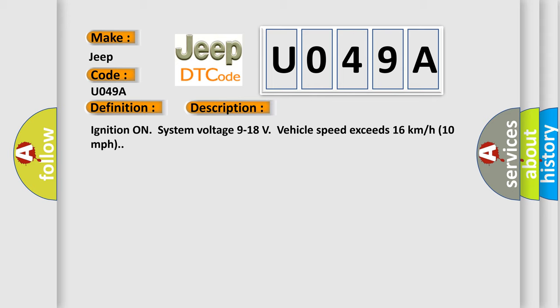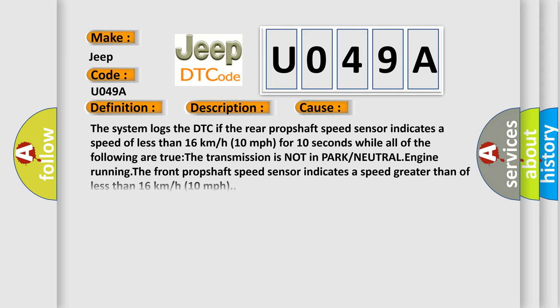Ignition on, system voltage 9 to 18 volts, vehicle speed exceeds 16 kilometers per hour or 10 miles per hour. The system logs the DTC if the rear prop shaft speed sensor indicates a speed of less than 16 kilometers per hour or 10 miles per hour for 10 seconds while all of the following are true: The transmission is not in park or neutral, engine running, the front prop shaft speed sensor indicates a speed greater than 16 kilometers per hour or 10 miles per hour.